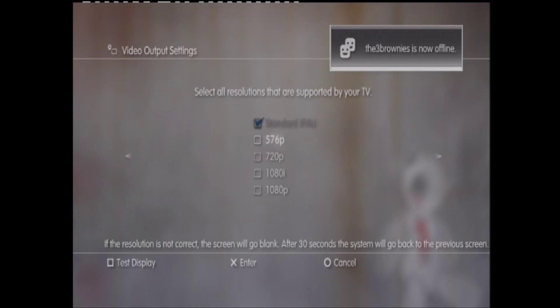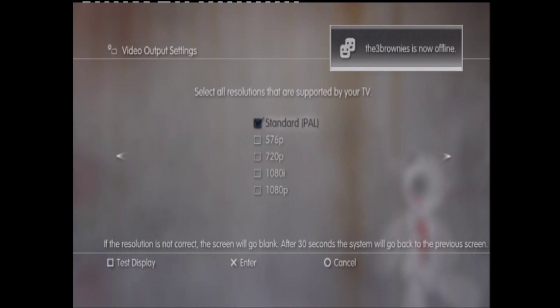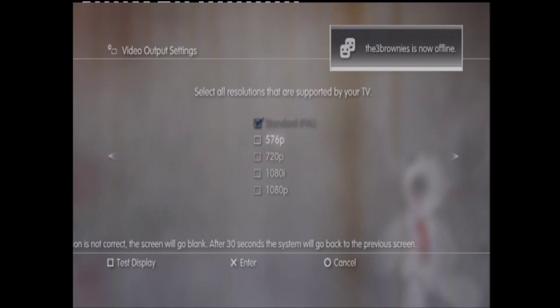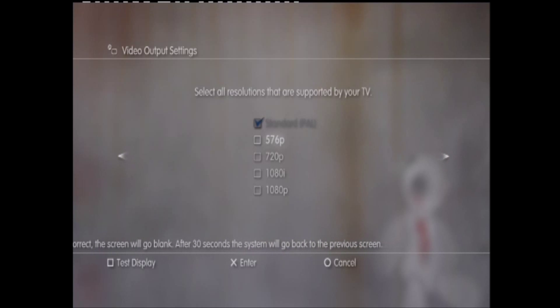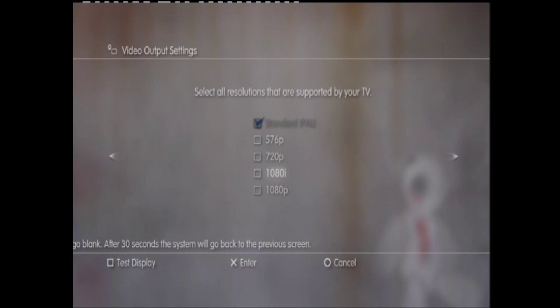And then I usually record in 1080i, and before, as I first switched to HDPVR, I also played in standard.